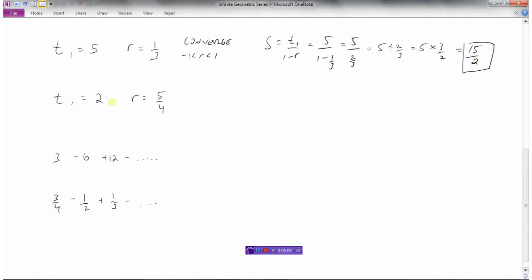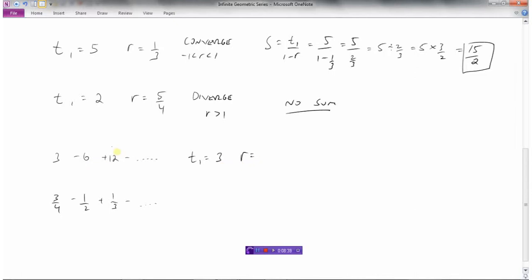In the second example, the first term is 2 and the ratio is 5/4, which is 1.25. Since the ratio is more than 1, this series will diverge — the numbers keep getting bigger and bigger — and it has no sum. In the third example, the first term is 3 and the ratio is negative 2. This will also diverge because the ratio is smaller than negative 1, so this series also has no sum.